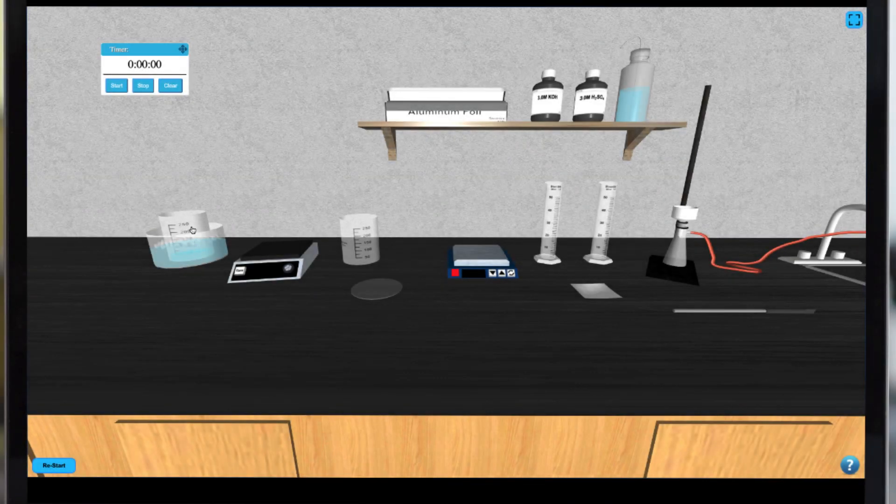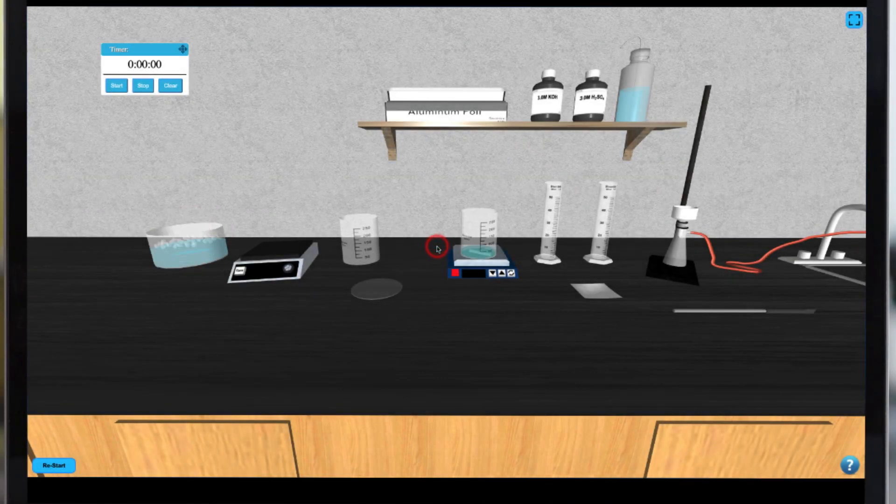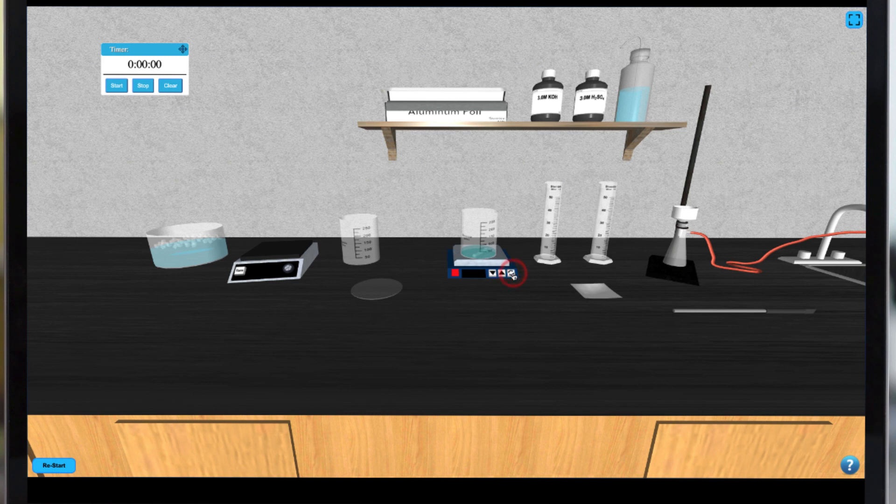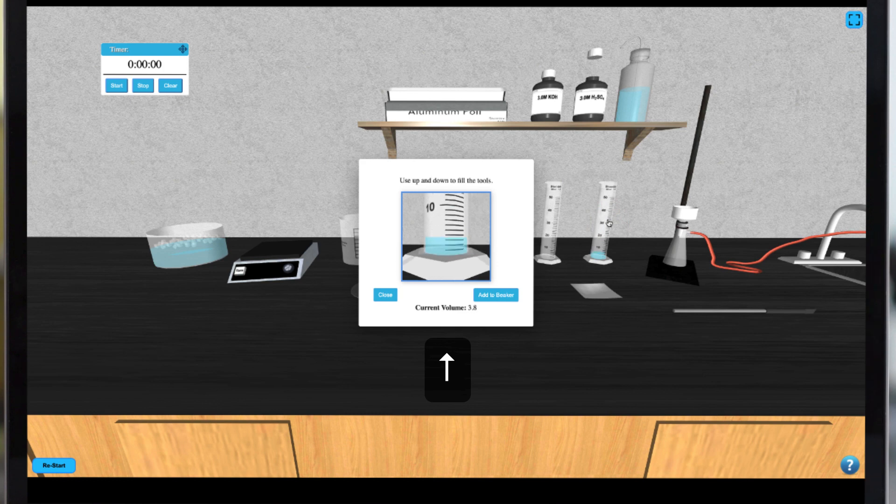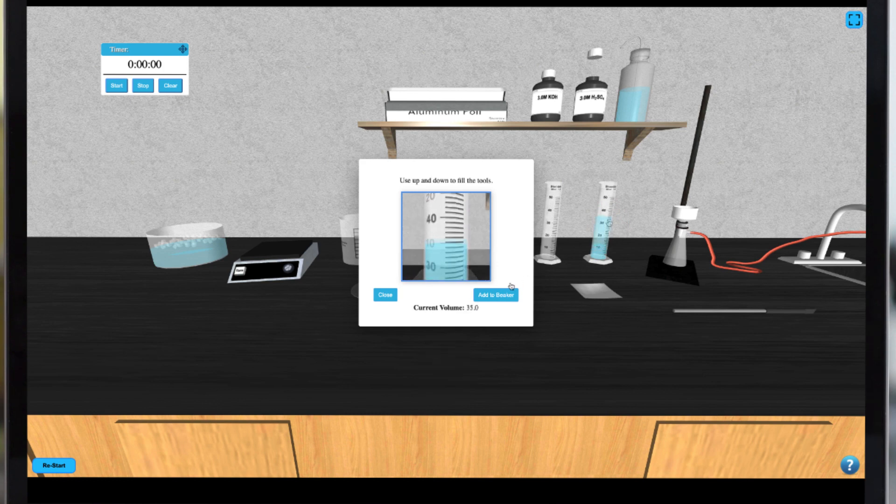When your sample is done cooling you can move it to the hotplate by clicking on it. You can turn on the stirring rod by clicking the appropriate button on the front of the hotplate. At this point you can obtain the appropriate amount of sulfuric acid by clicking on the bottle and then the graduated cylinder. Again you can use your arrow keys to select the appropriate volume.